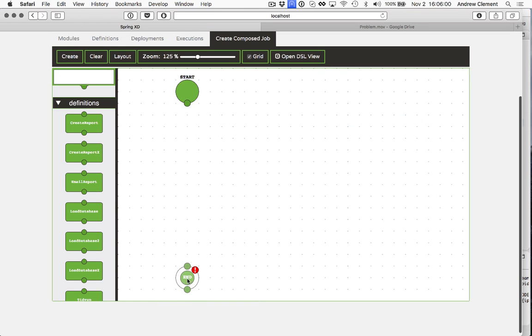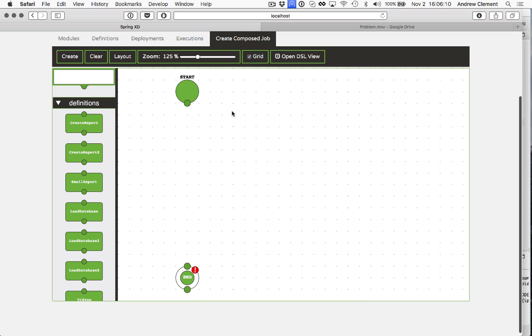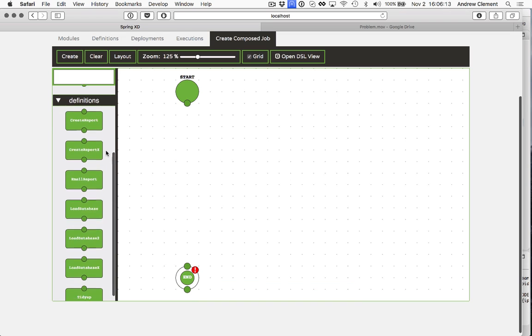So every job has to start and end. And you'll get these red markers if there's any problems with your job. This says nothing's leading to end state, so there's no real job here. So let's create something.